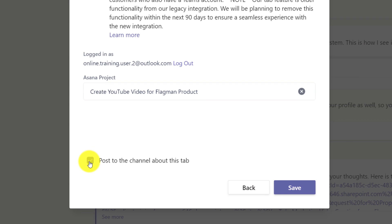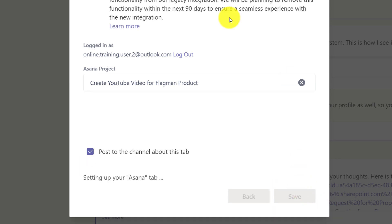When this checkbox is checked, it will send a message to other team members to notify them about the new tab that has been added. The last step in the process is to click the Save button.